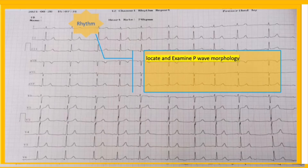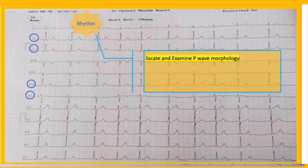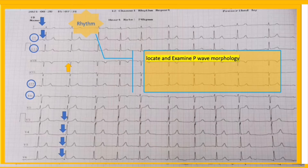The best leads to identify P waves are D2, V1, and other inferior leads, in order of importance. In this strip, arrows are showing the P waves. They are morphologically identical and upright in D1, D2, V3 to V6, and negative in aVR. This establishes that the rhythm is originating in the sinus node.